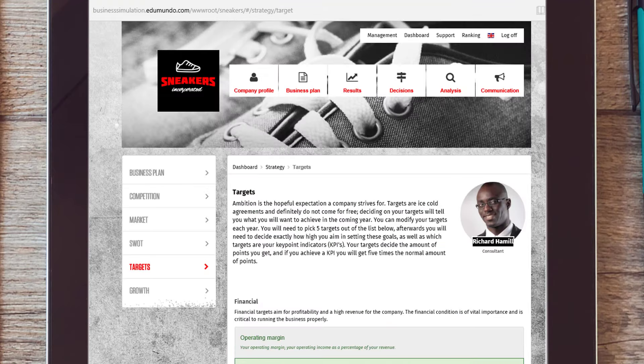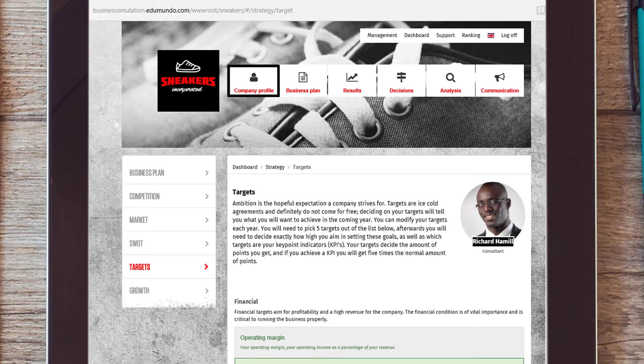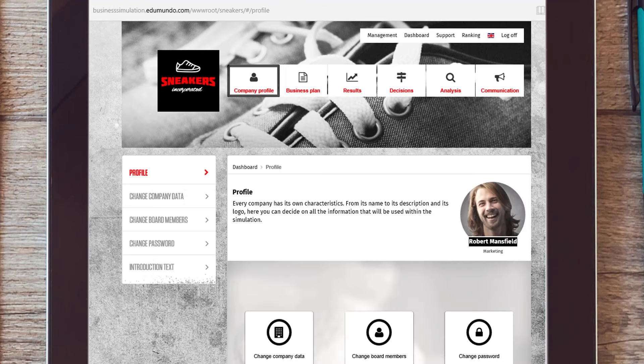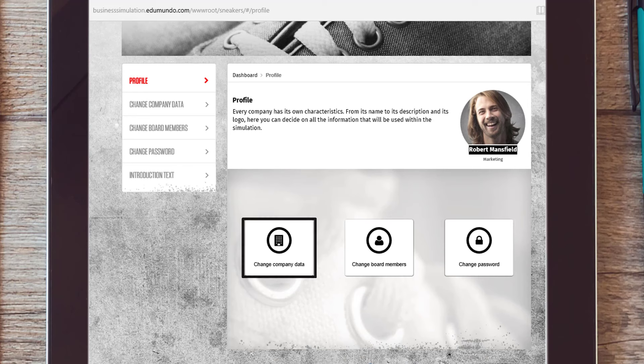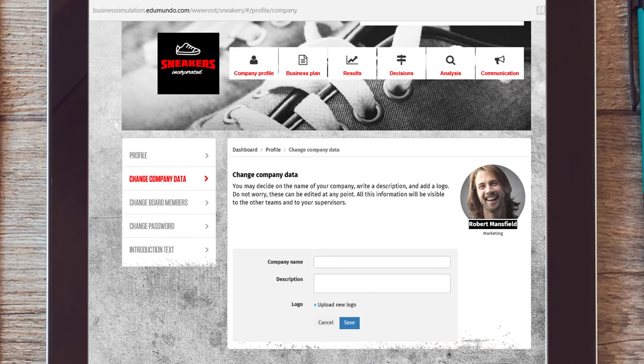After you've made a business plan and a decision on which market to enter, you have to make a company profile. Think about a name for your company's sneaker brand and come up with a logo. When determining your name and logo, keep the relevant market that you have decided upon in your business plan in mind.